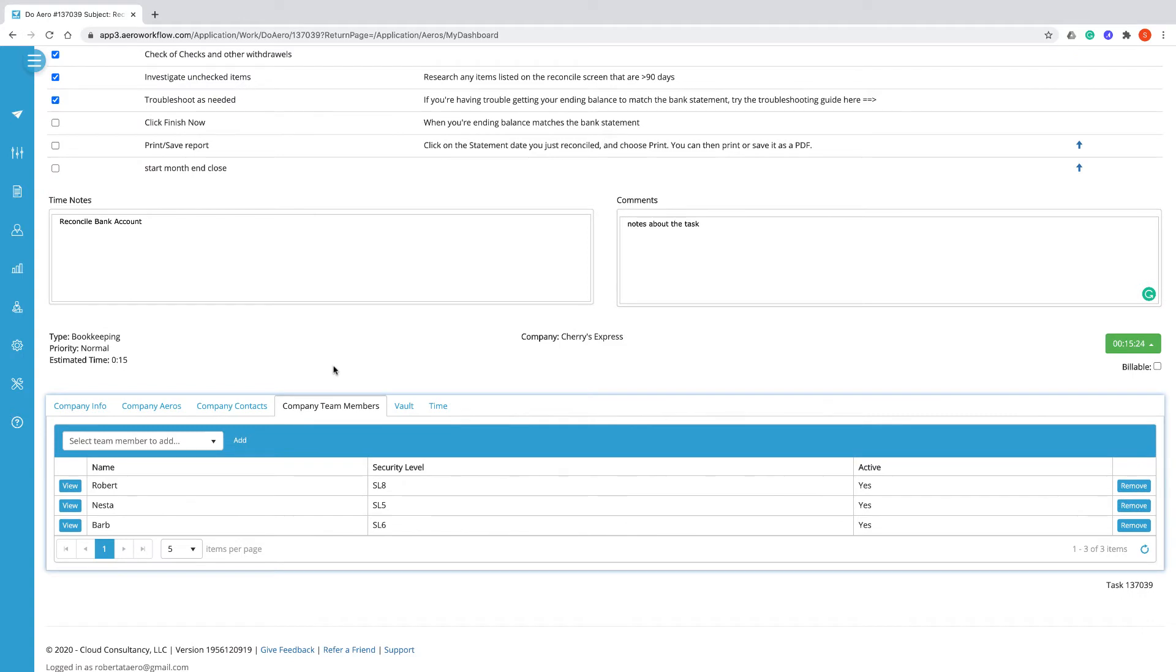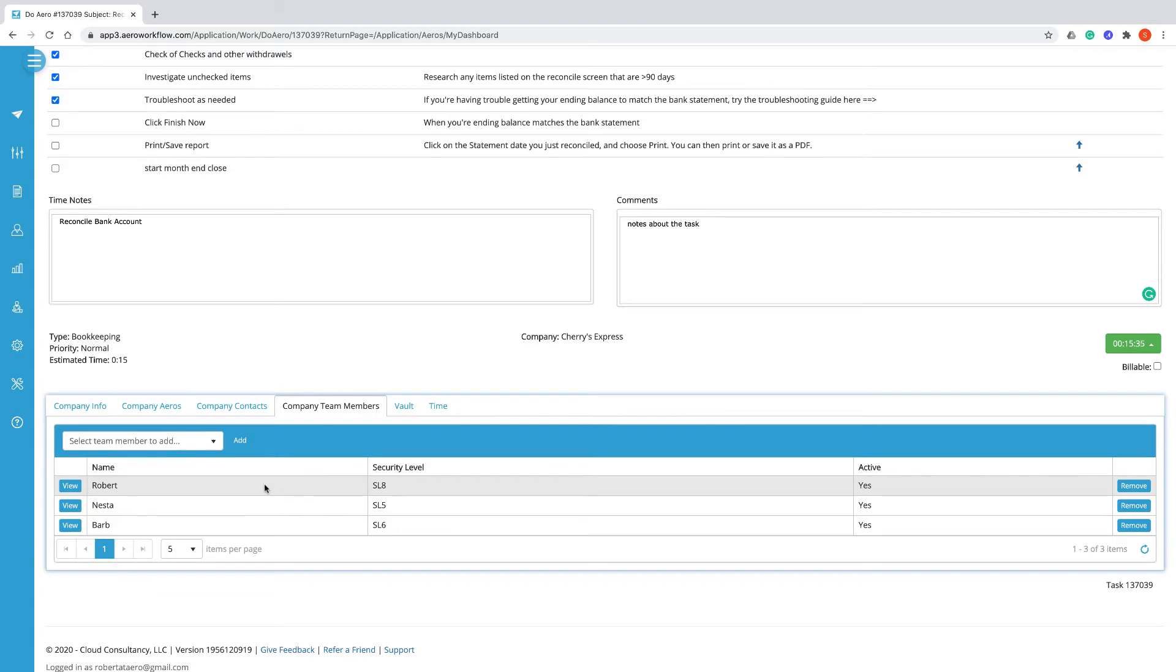Company team members is a list of all of the team members that are assigned to this particular company. Note that you do not need to be listed as a company team member in order to be assigned work for that client.